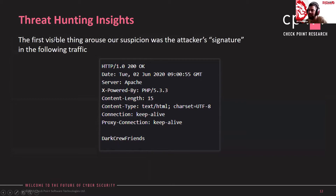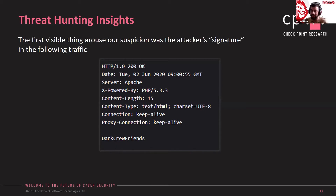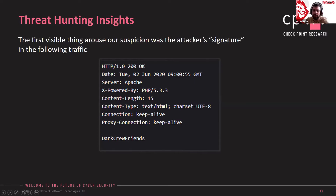The question of which vulnerability the attacker used remained open. To answer this, we tried to figure out the targets. We searched for common patterns in our sensor logs and found that the path targeted by the attacker was pdf.php. What product contains a pdf.php file, and why couldn't we find any information about it in our OSINT sources? If we could find the product, we might be able to determine the vulnerability.